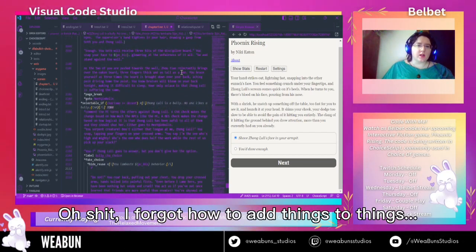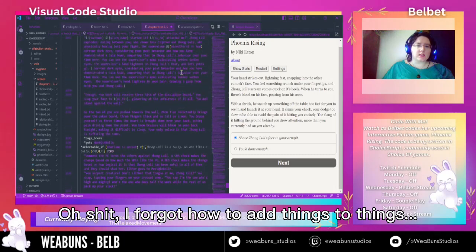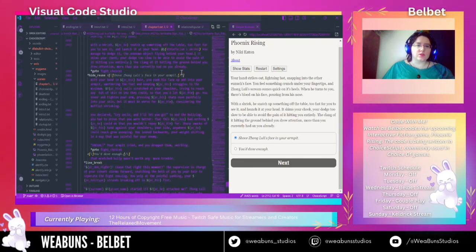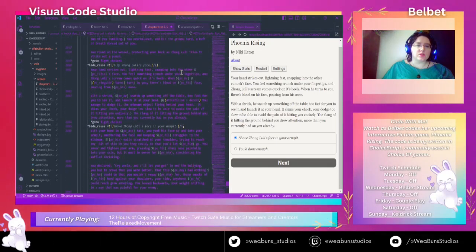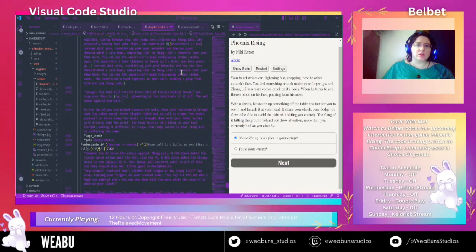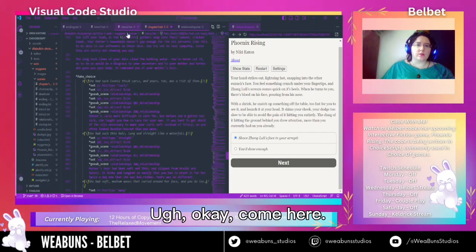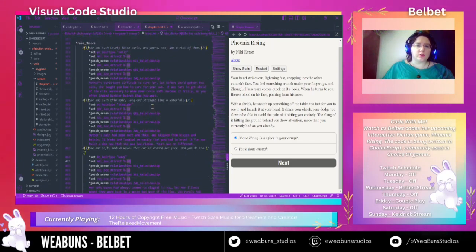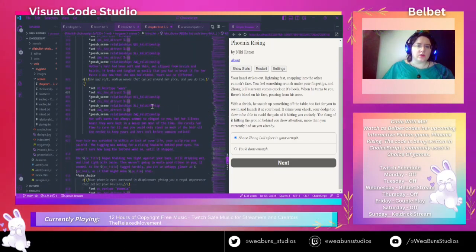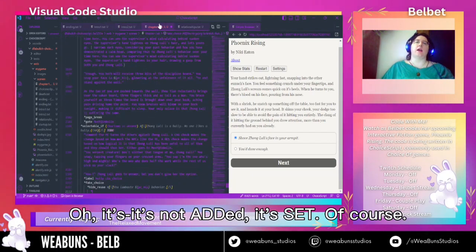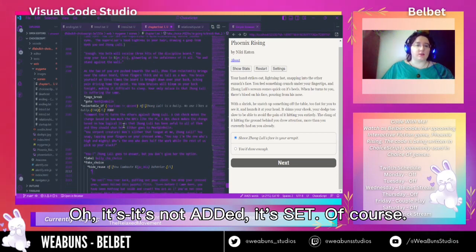Oh, I forgot how to add things to things. Okay, it's not 'add,' it's 'set' — of course.